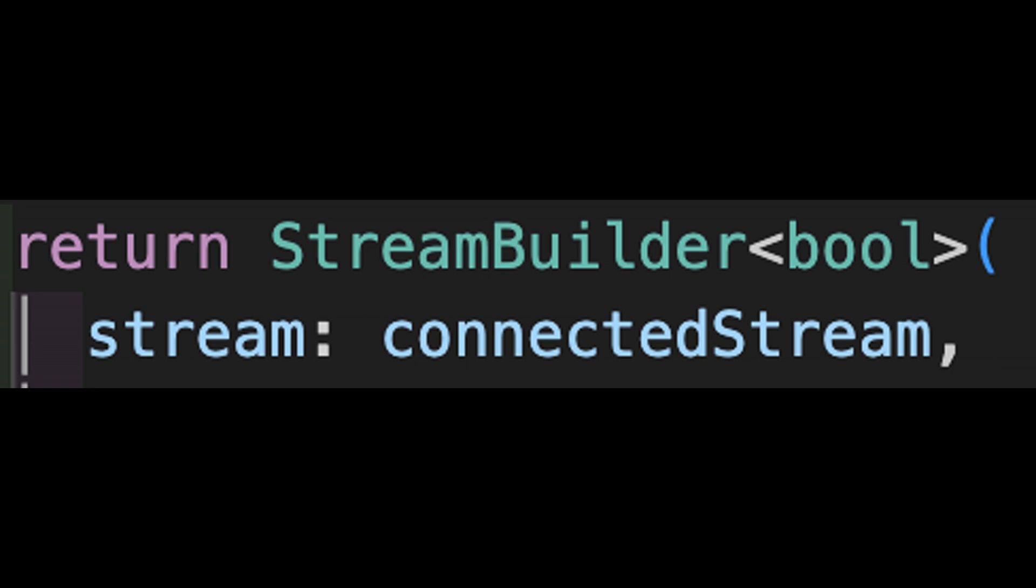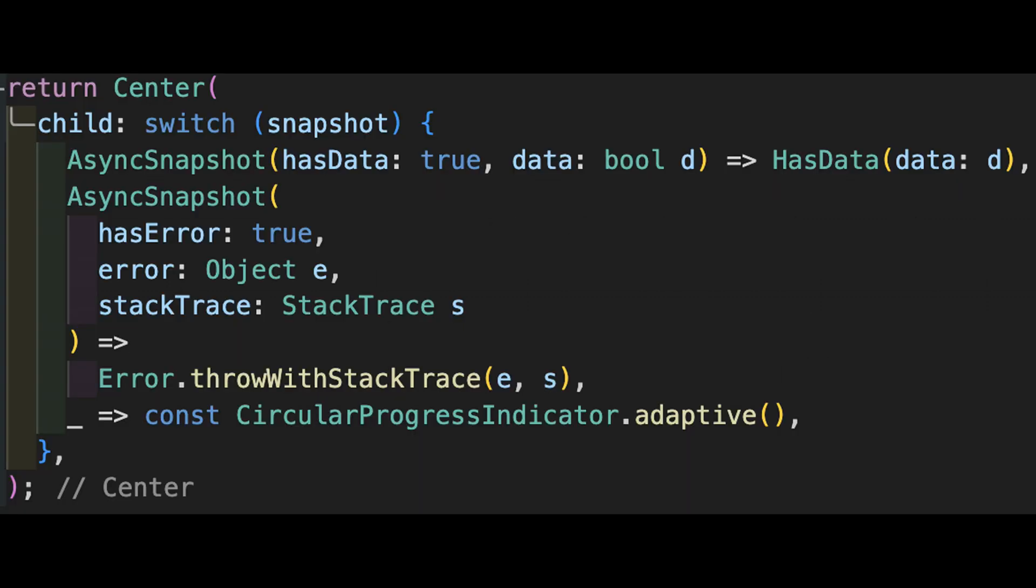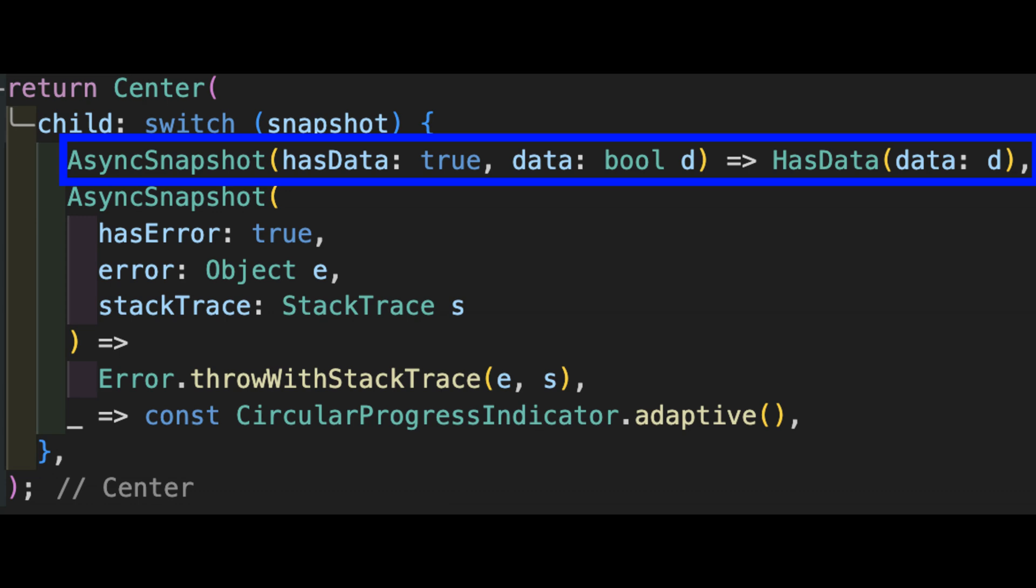We can do anything we want with this stream to consume it. My preferential way would be a RiverPod stream provider. But to keep this example simple, I'll just use a stream builder. I've started to use the new Dart 3 patterns for splitting out the various states of an async snapshot used by future builder and stream builder. It looks a lot nicer, I think, and ensures that I've covered all the cases. The data case means we have a valid stream item. For this example, the value of d will be true or false, indicating whether or not we are connected.